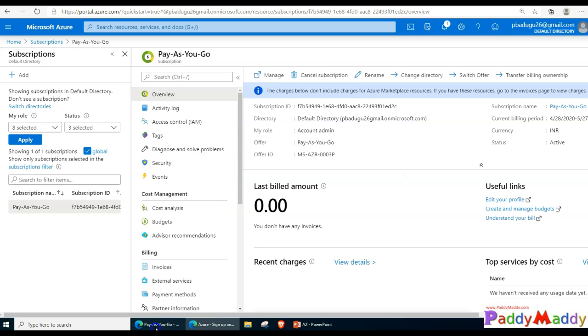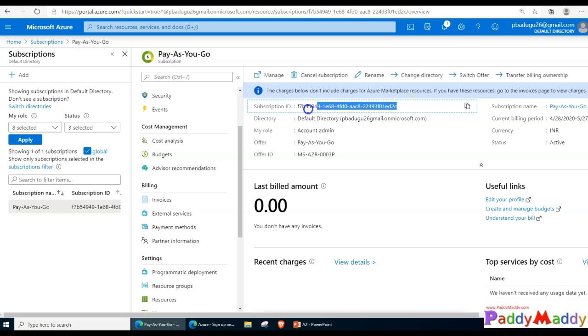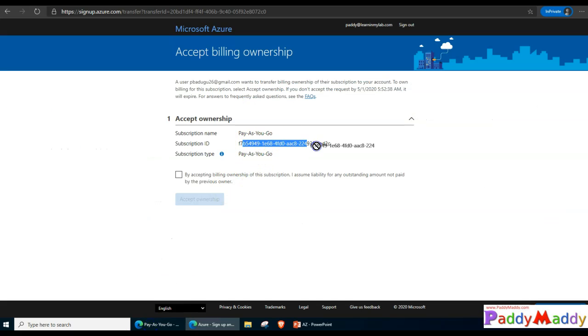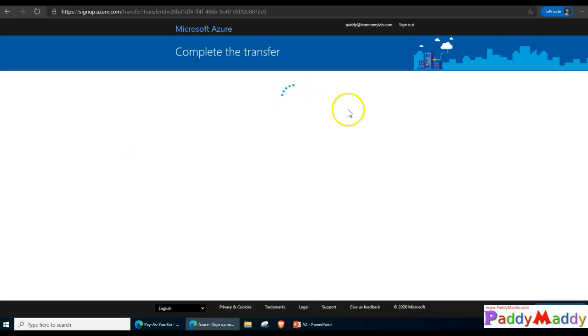I need to simply accept the terms and conditions and accept this 2C subscription which started with F7. Now in the background a task will be initiated. Make sure that when you're trying to transfer, the regions and other things should match, otherwise you need to raise a case with Microsoft.